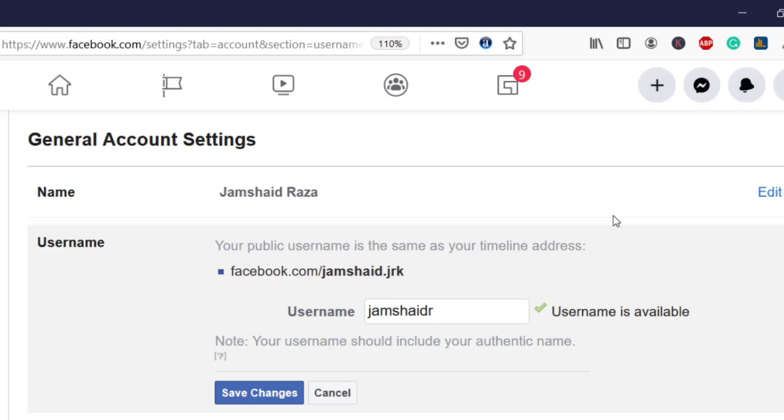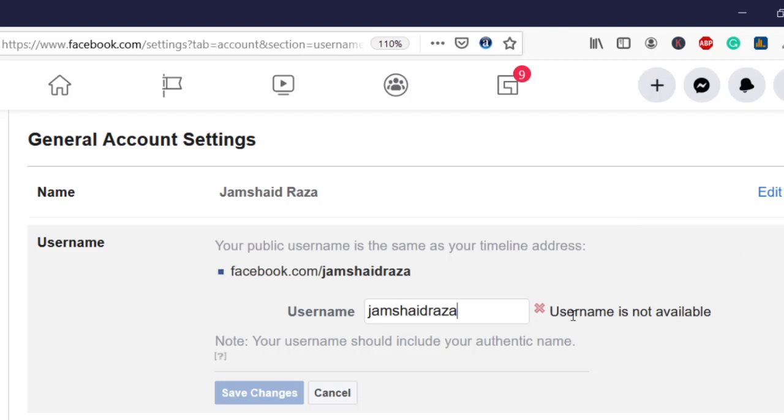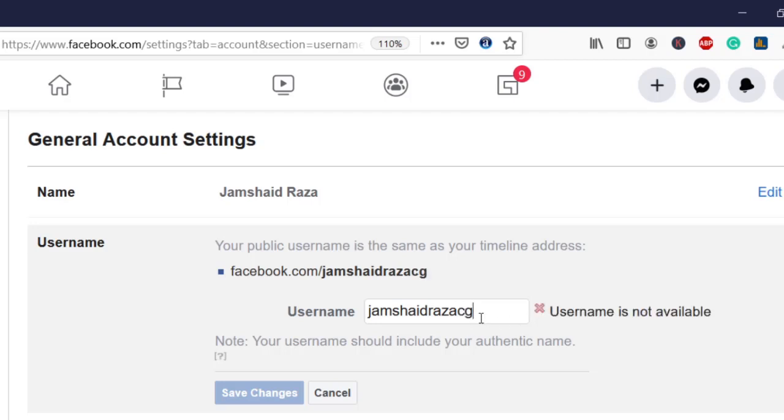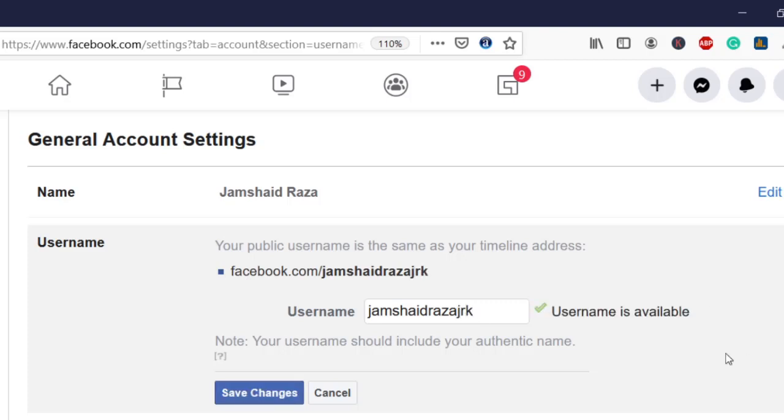For example, if I type jamshaidrazajrk, you can see it shows a cross sign and says username is not available. If I check something else that's available, you'll get a check sign with green color saying username is available, and you can save and change your username.